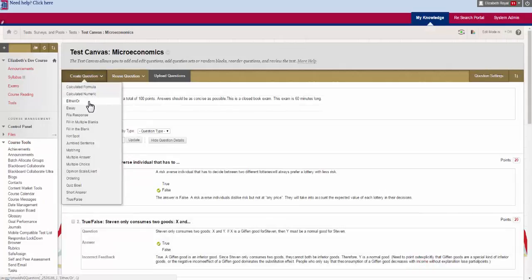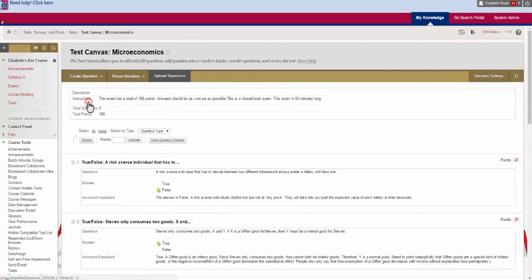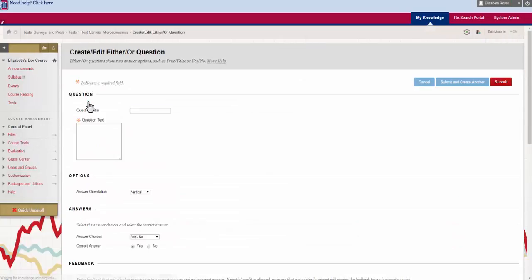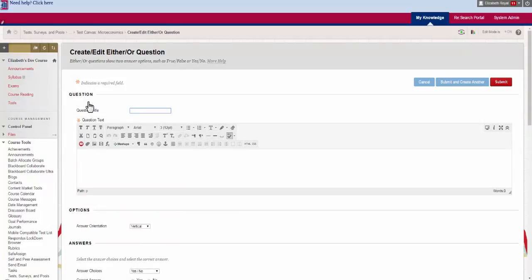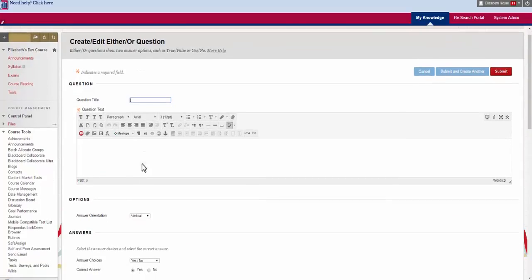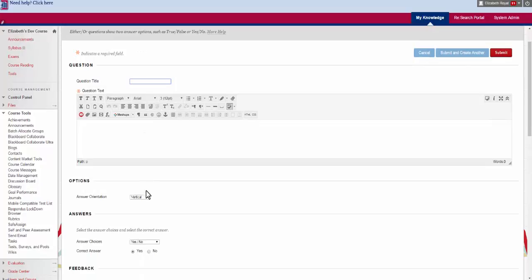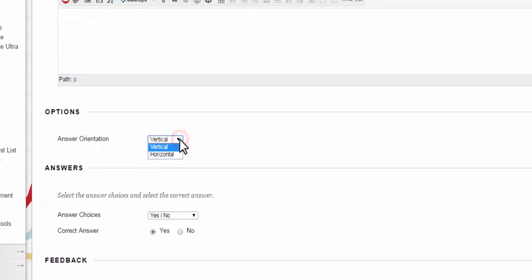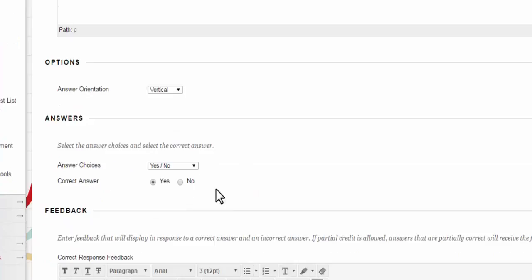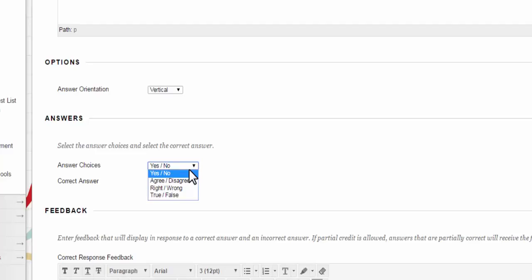The third question type you'll get is an either or question and it has a lot of different options for this. You have the title, the text like normal, the answer orientation which if you watch the last video you saw on our true-false.